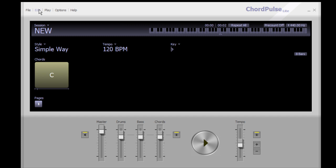The Edit menu doesn't have too much — you've got history and things like that, transposition. You've got options for how you play: repeat all, repeat page, that kind of thing.